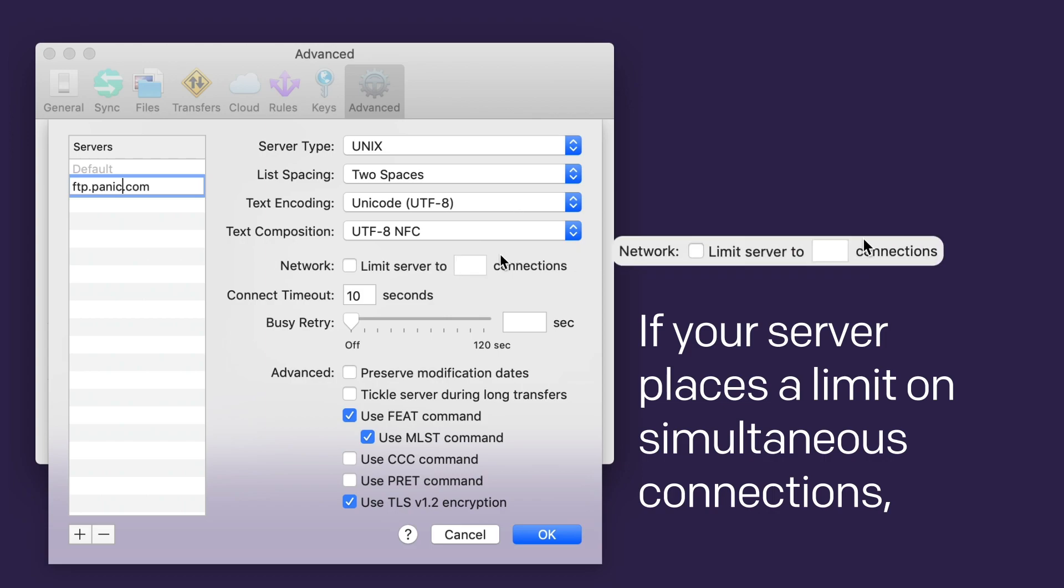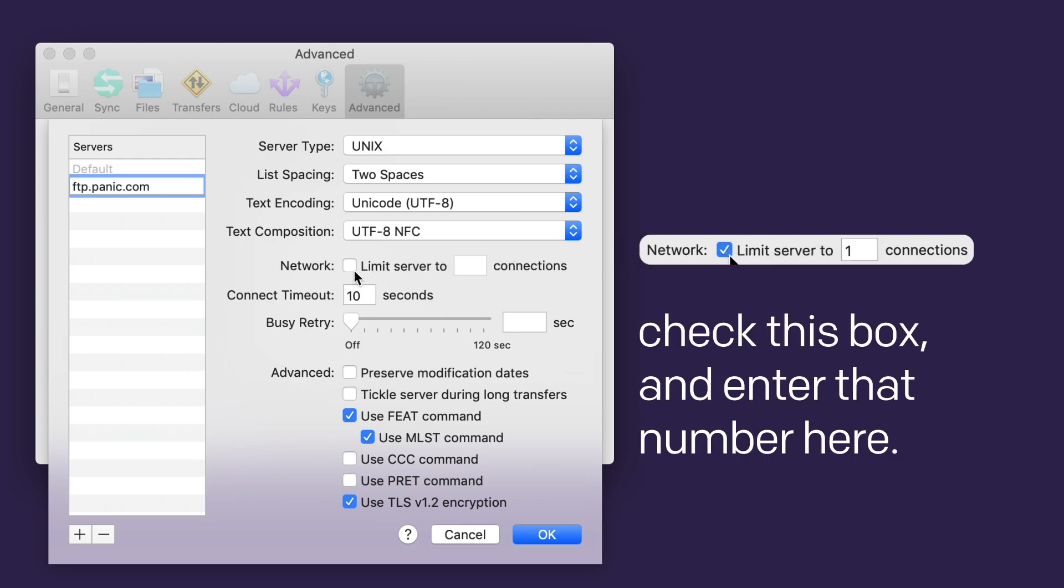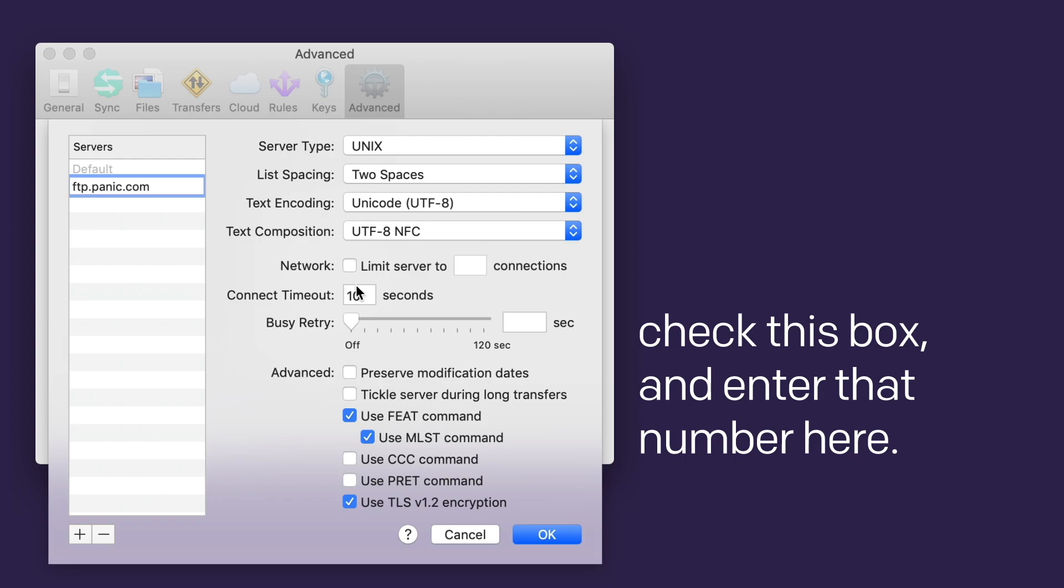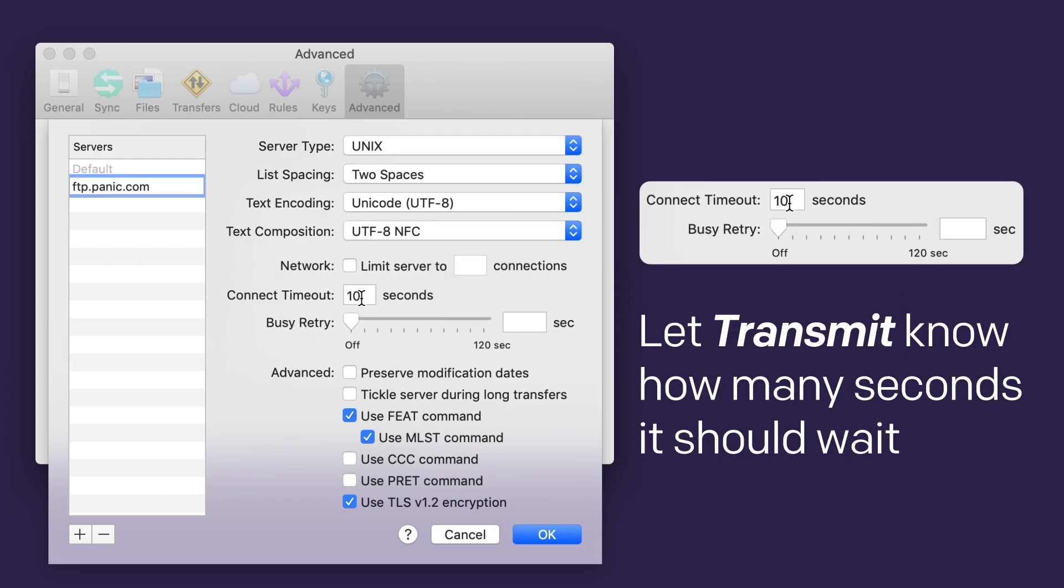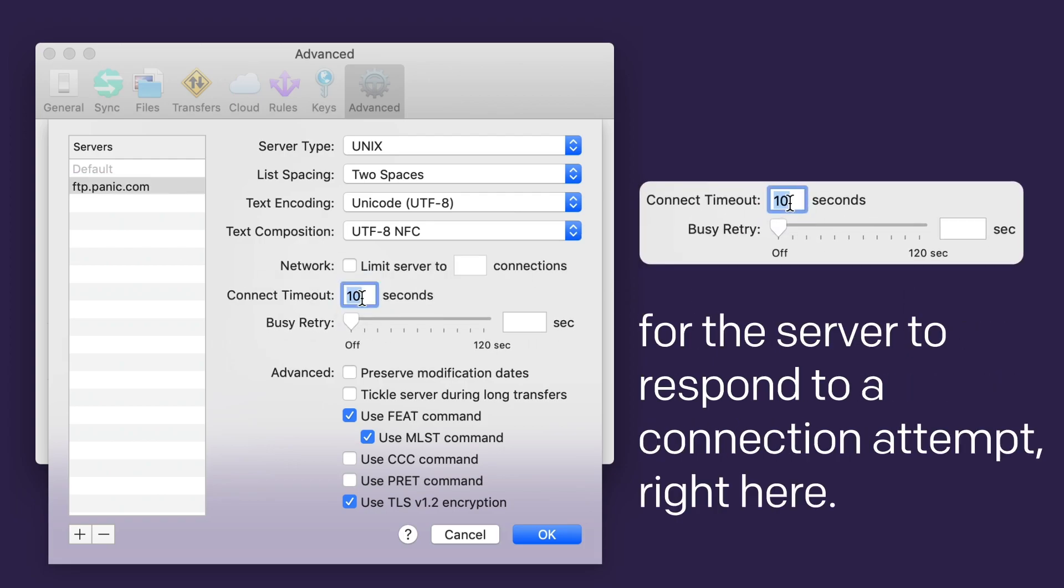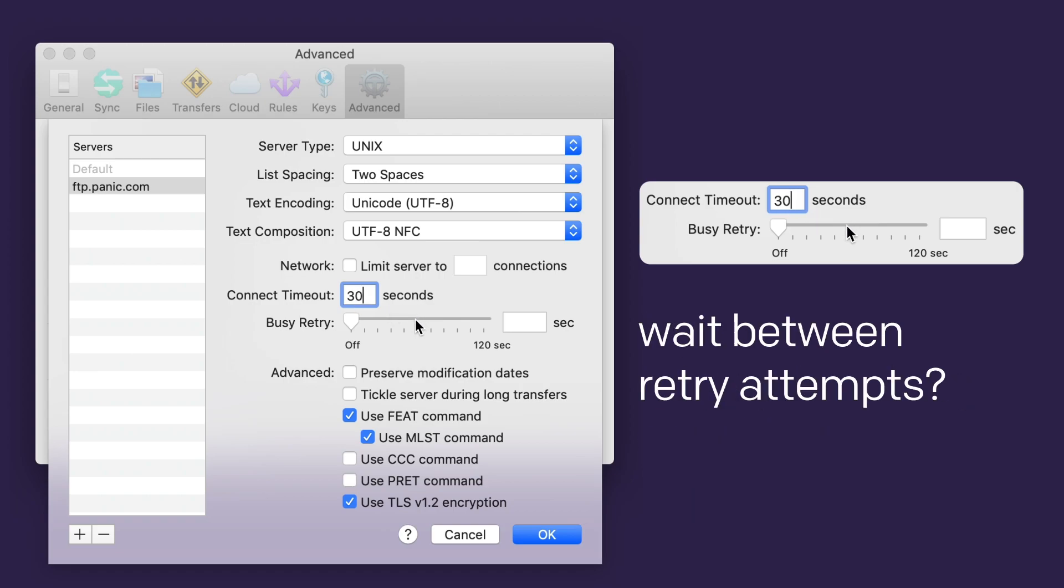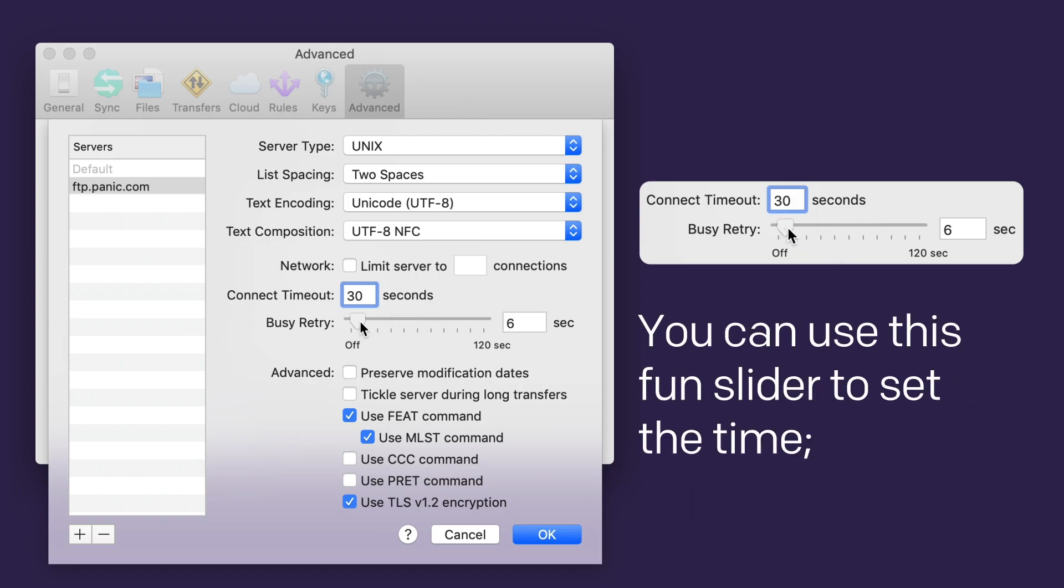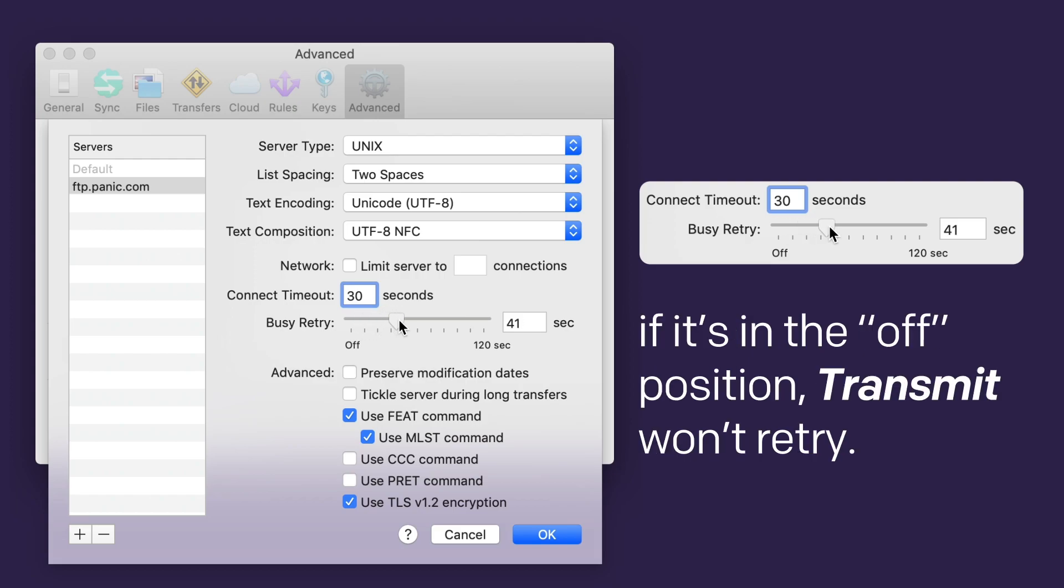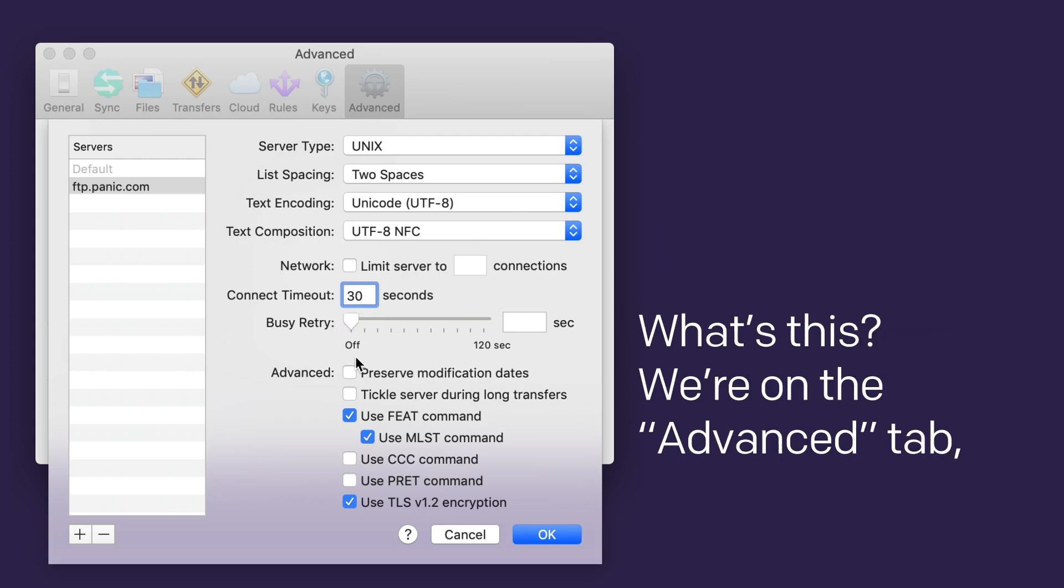If your server places a limit on simultaneous connections, check this box and enter that number here. Let Transmit know how many seconds it should wait for the server to respond to a connection attempt, right here. If your server is busy, how long should Transmit wait between retry attempts? You can use this fun slider to set the time. If it's in the off position, Transmit won't retry.